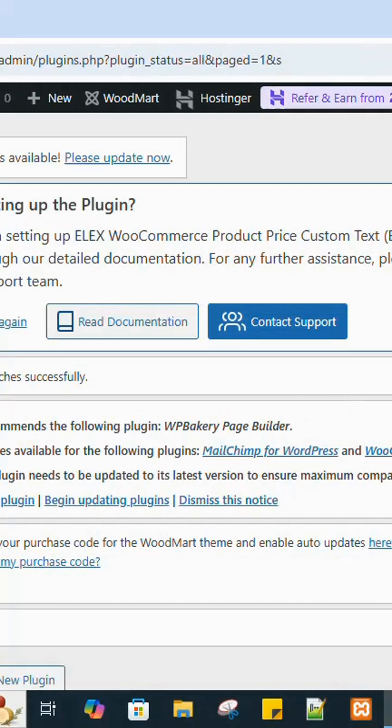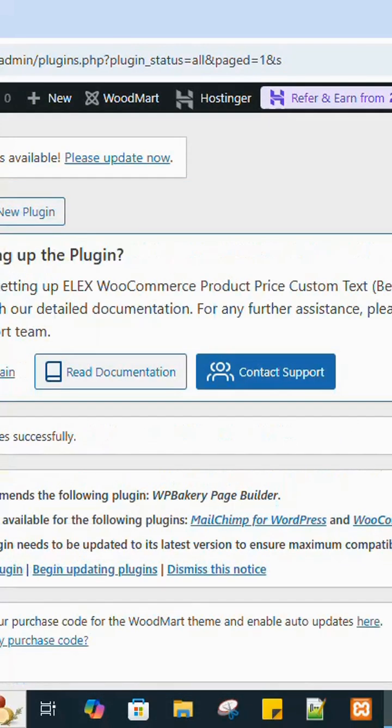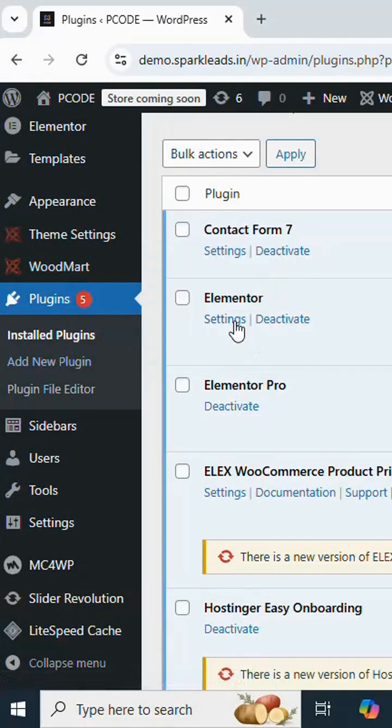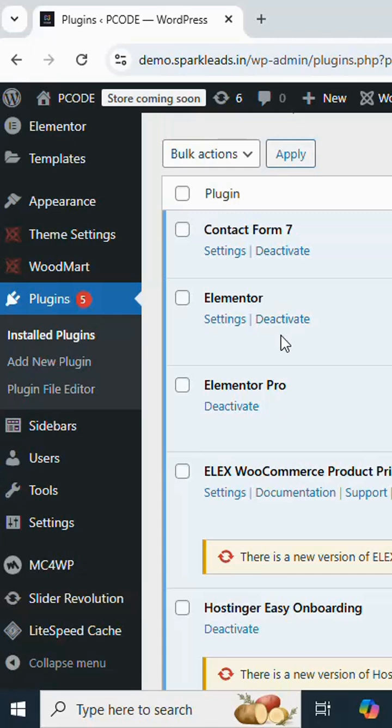As you can see we have successfully installed the Elementor plugin. Let's view the Elementor plugin in the Installed Plugins page. As you can see we have installed the Elementor plugin. That's it, this is how you install a WordPress plugin. If you like this video please do subscribe.